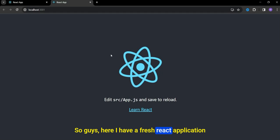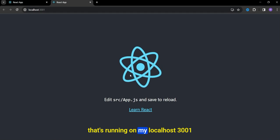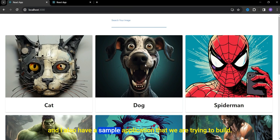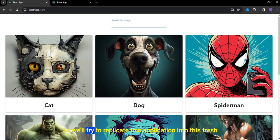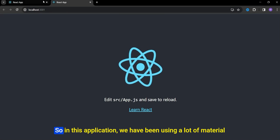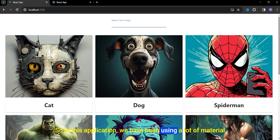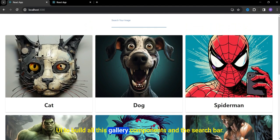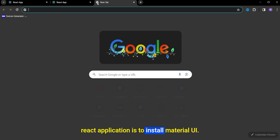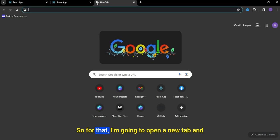Here I have a fresh React application running on localhost 3001. I also have a sample application that we are trying to build, so we'll try to replicate it into this fresh React app. This application uses a lot of Material UI to build the gallery components and the search bar. So the first thing we are going to do is install Material UI.